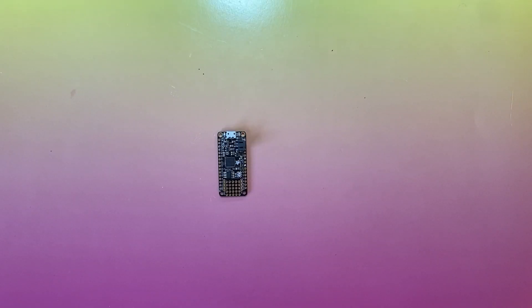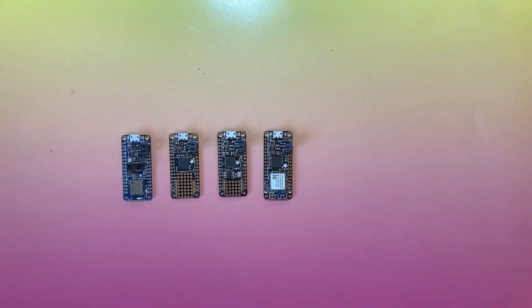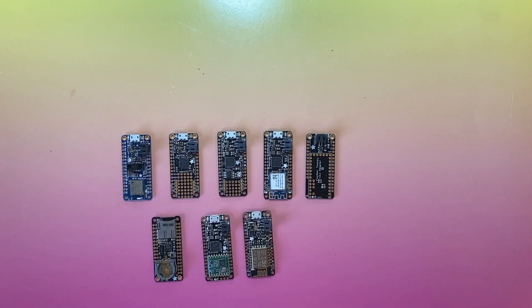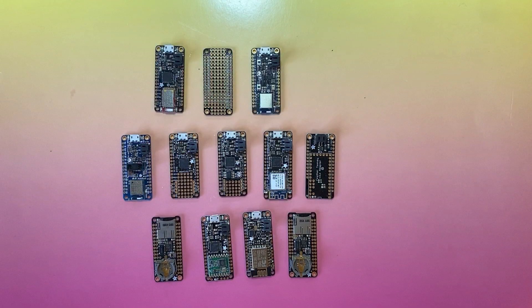The Adafruit Feather is a complete line of development boards that are both standalone and stackable. There are over a dozen different boards with varying specialties, and each can be paired with a host of different Featherwing add-on boards, so there's a combo for just about any project.